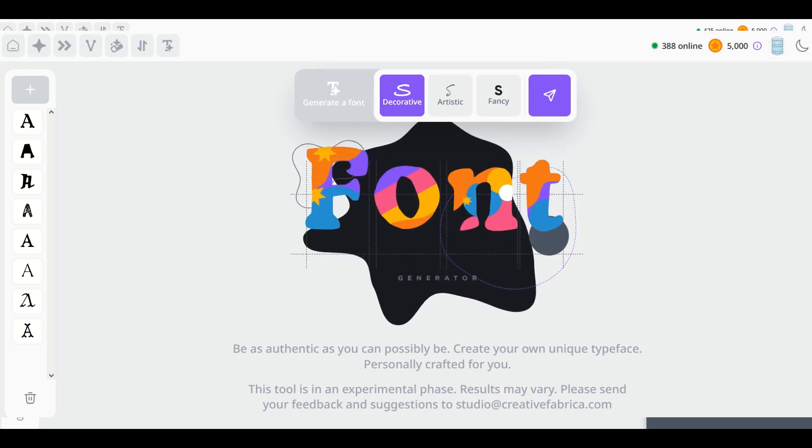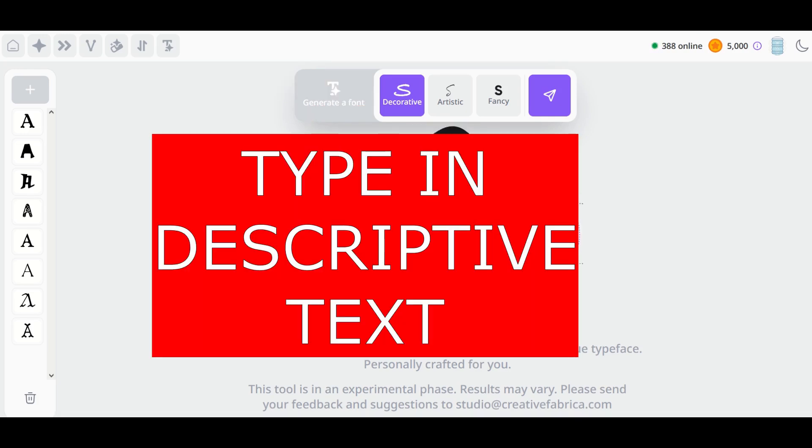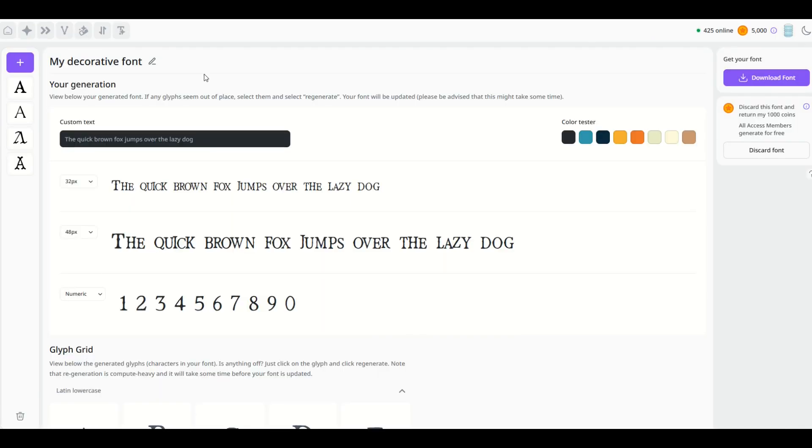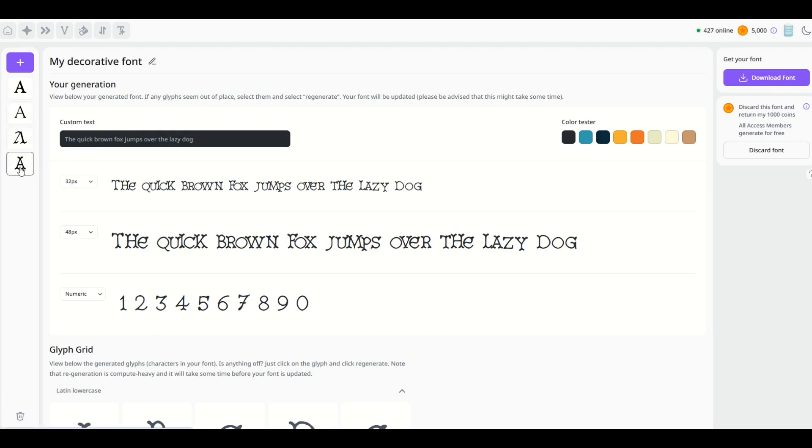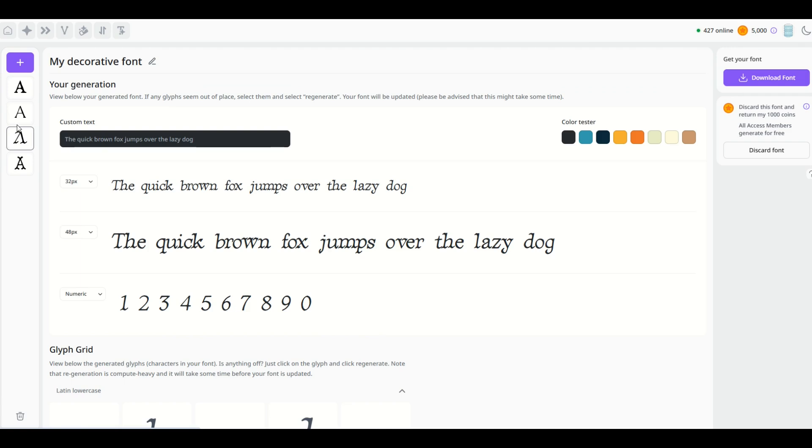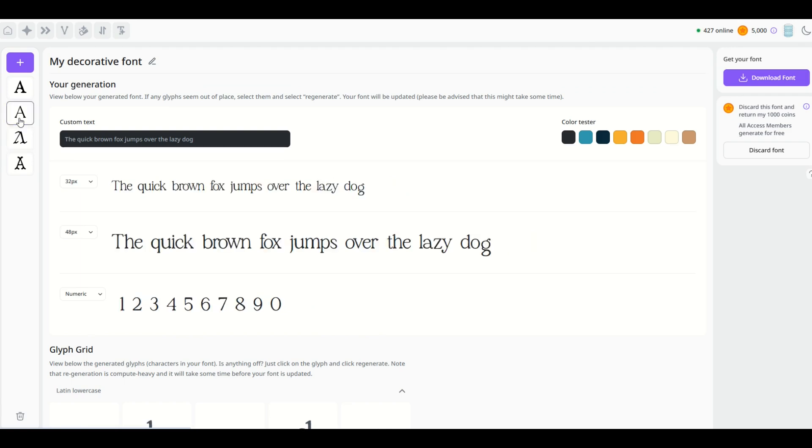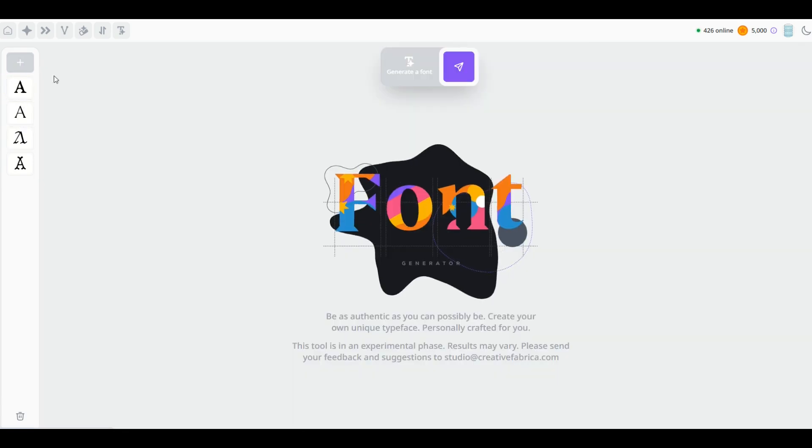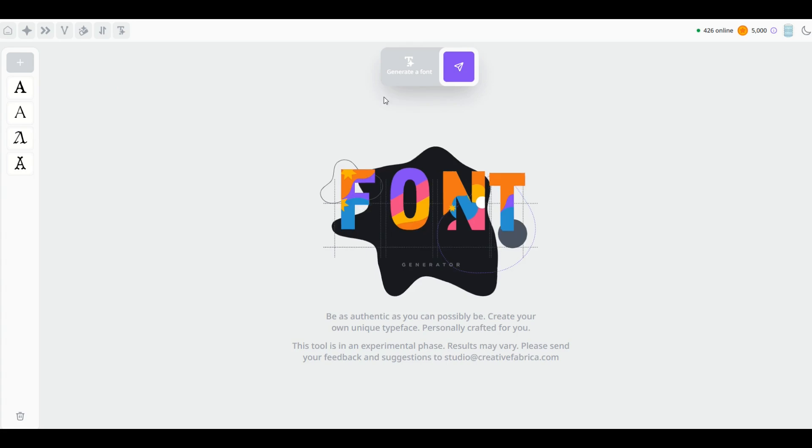But you can see here very quickly I've generated four different fonts, and on the left-hand side I can click on them and I can see they're all radically different. So you can create this as many times as you like.